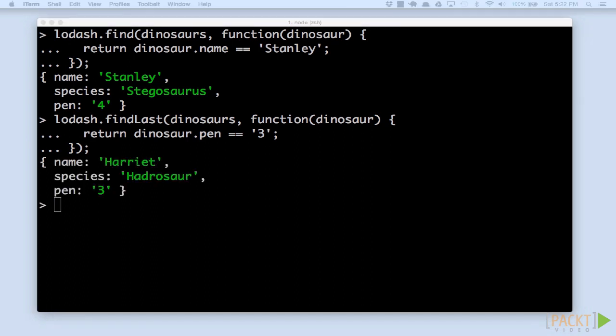We've seen how easy it is to find specific elements from a collection. But there is another operation you'll want to perform on collections. Rather than finding specific elements, you may want to get specific values from your collection. For example, we may just want to get a list of all the names of the dinosaurs in our park.